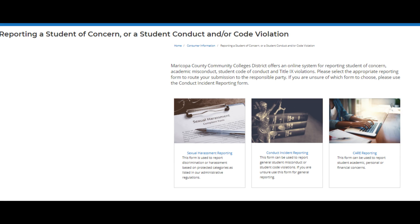When you click on Report on either webpage, you are brought to the main page which provides three options: sexual harassment reporting, conduct incident reporting, or CARE reporting.